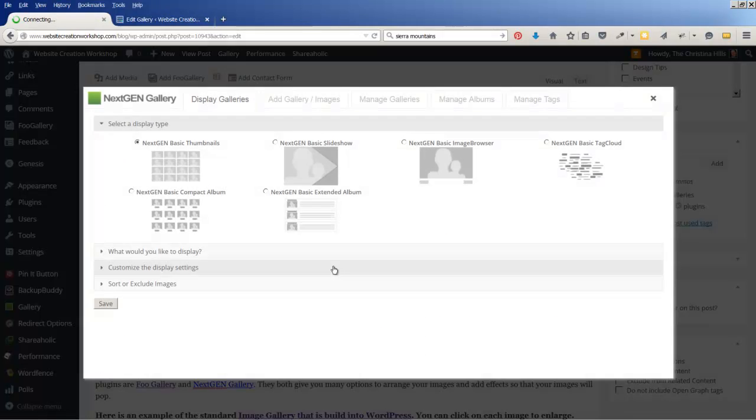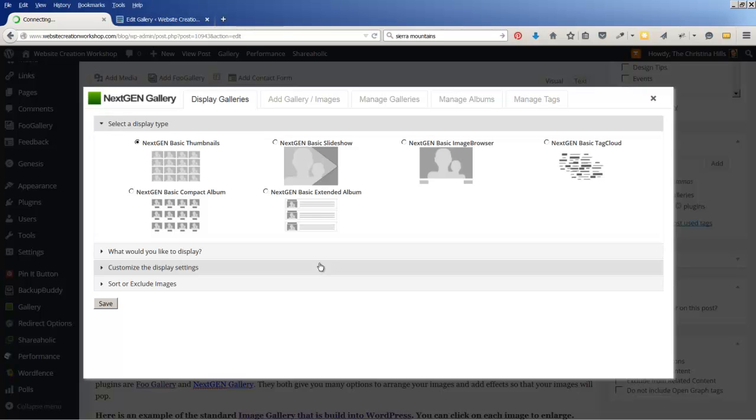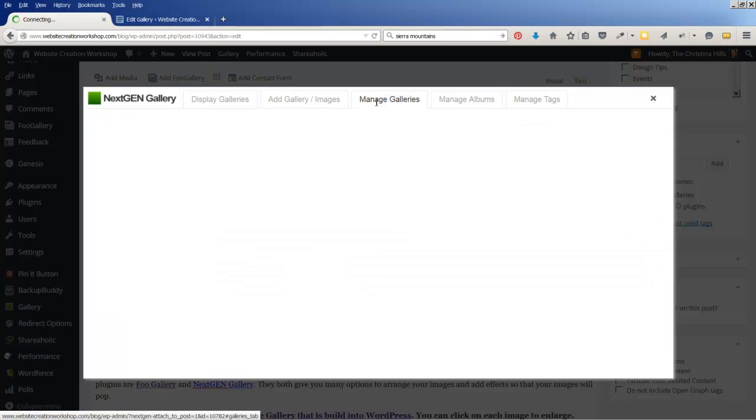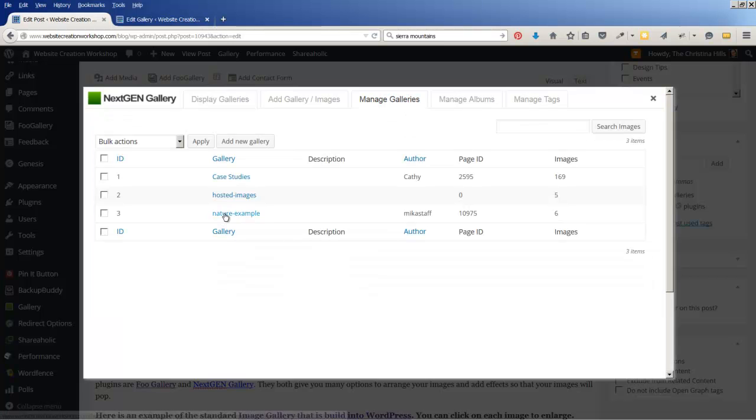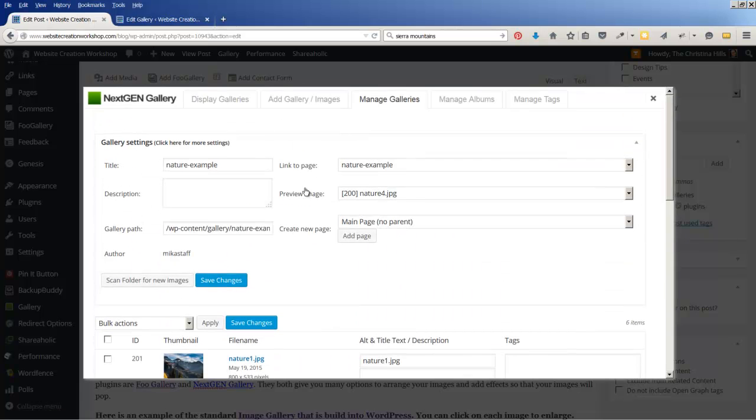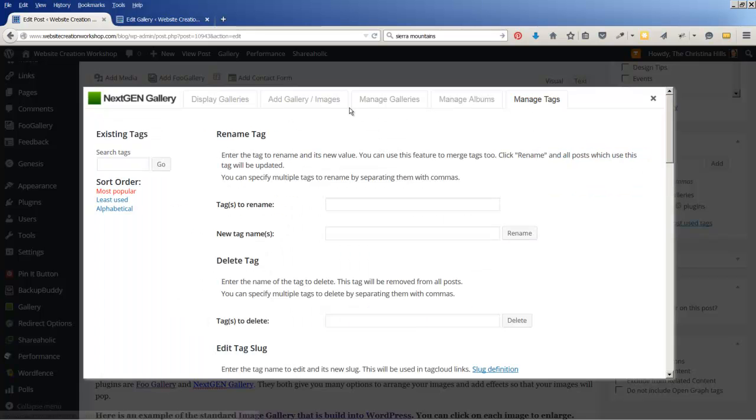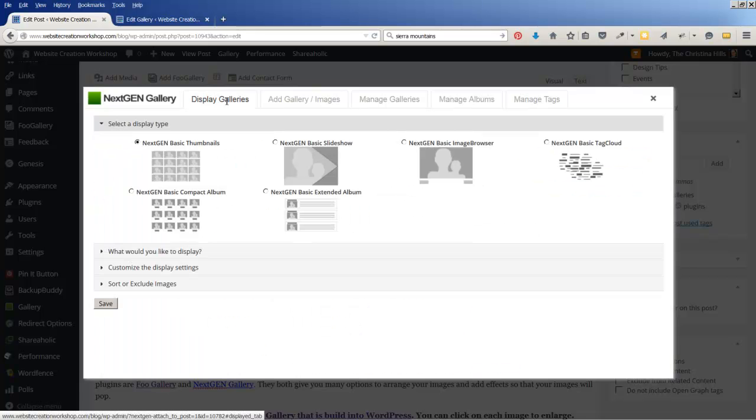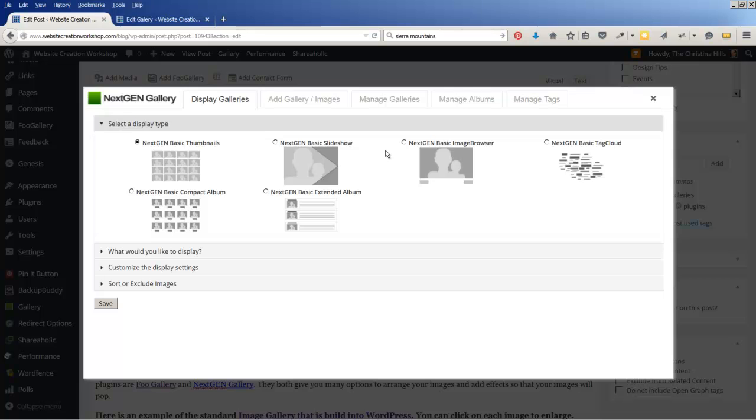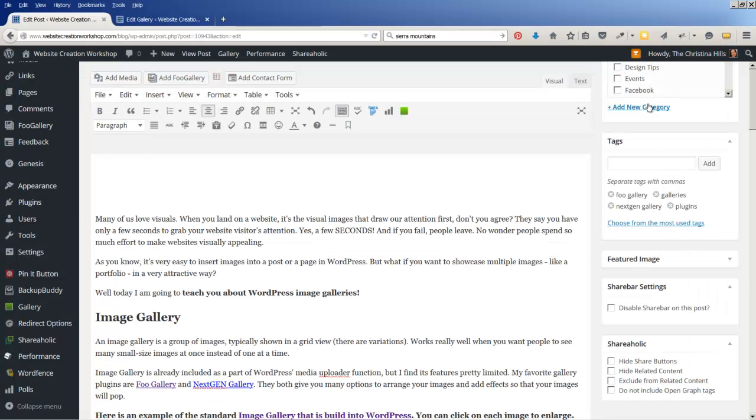Coming over here to NextGen Gallery, I'm going to click on this and look at the inside. And it has a lot of features. You can come over here to Manage Galleries. I can edit my Nature Example Gallery. Feel free to install NextGen and check it out. I did not find it naturally intuitive, so I'm using this for demonstration purposes, but I found this plugin a little complex. Everybody is different.